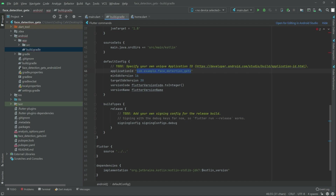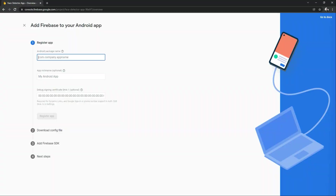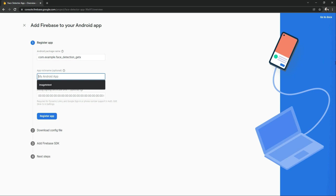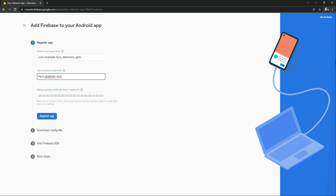Go back to Firebase and paste the Application ID. You can also give a nickname to the project — I will name this as Face Detector App. Now register the app.